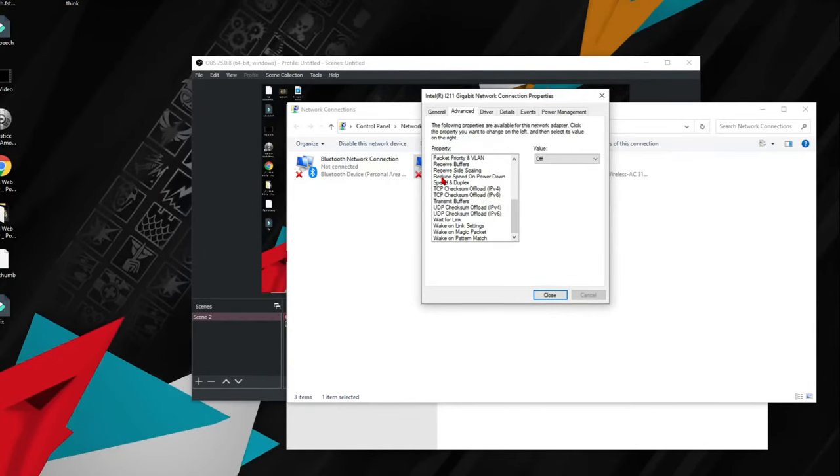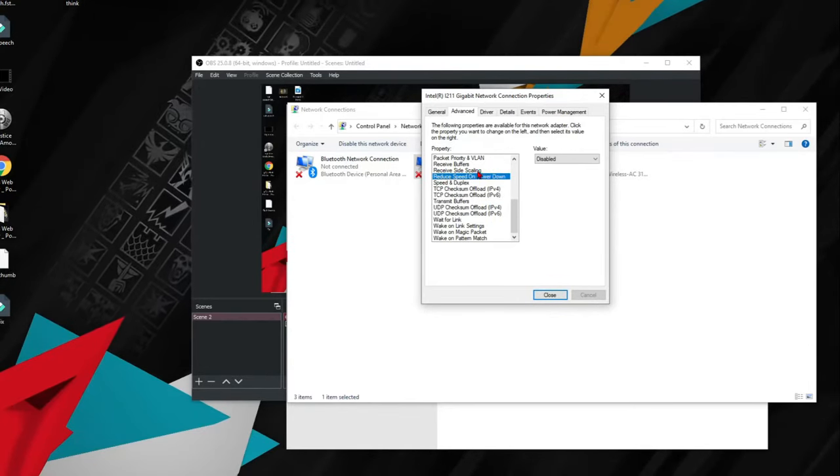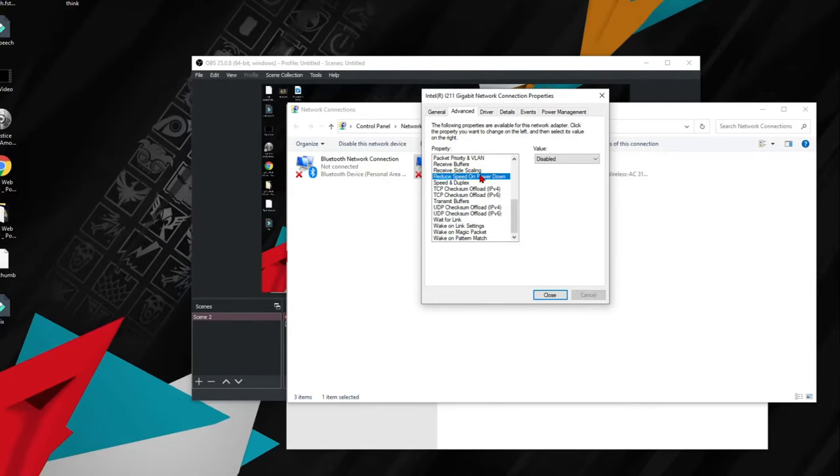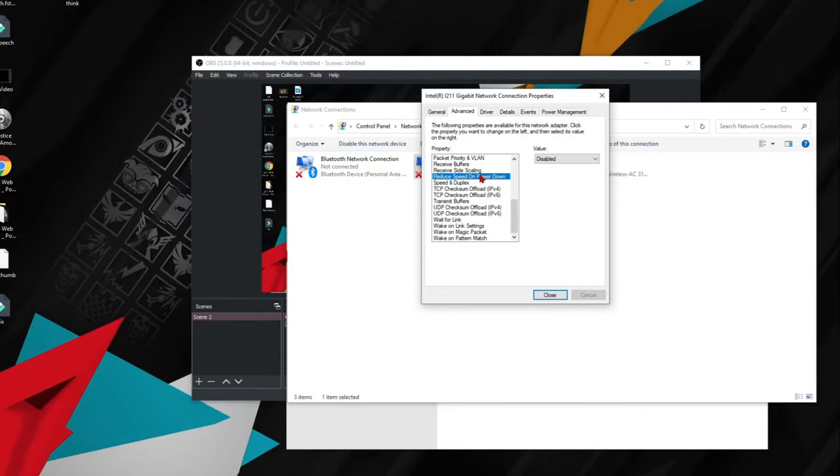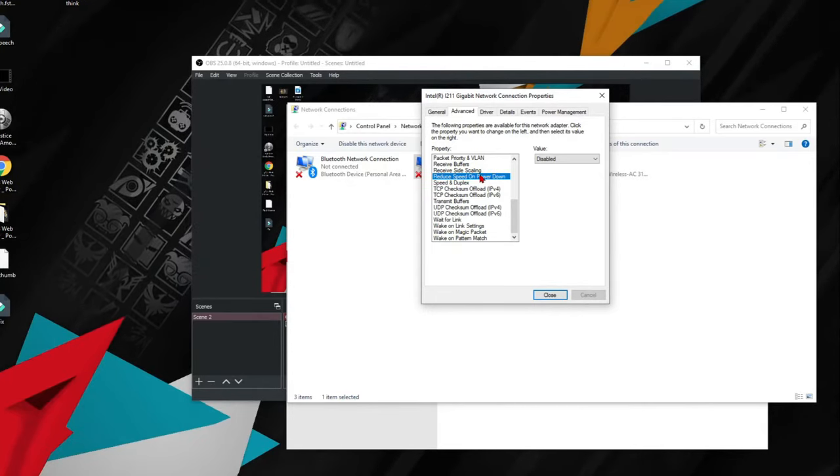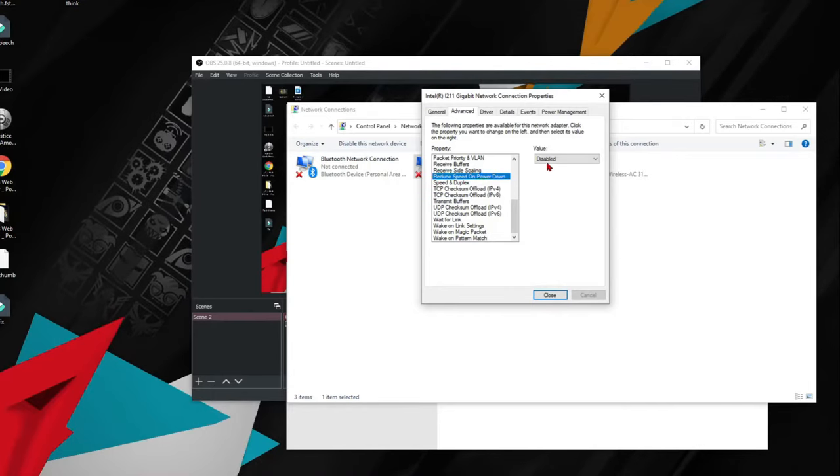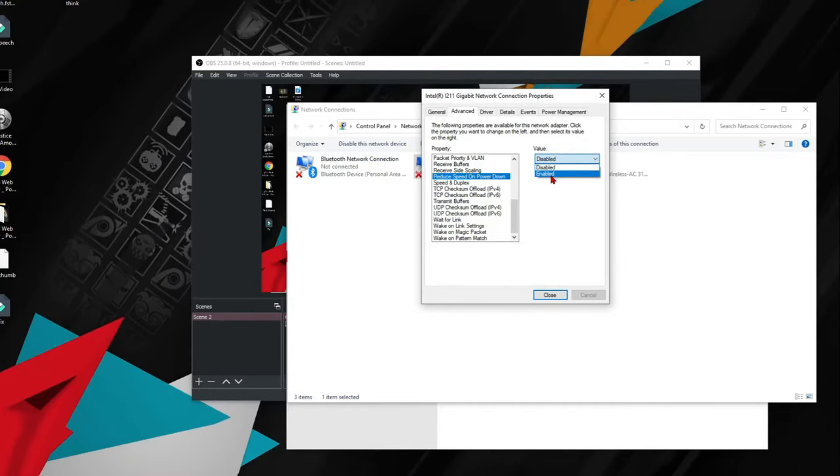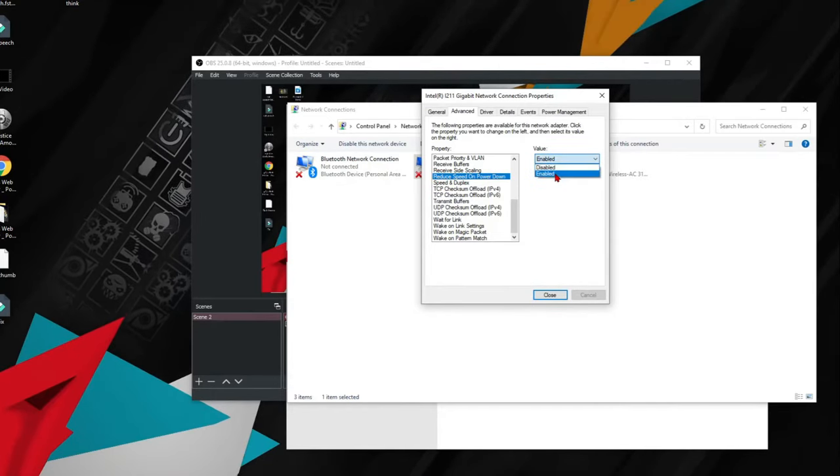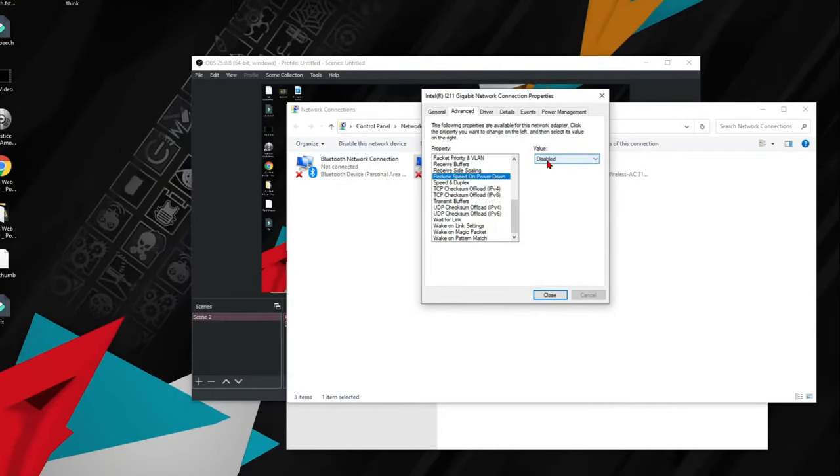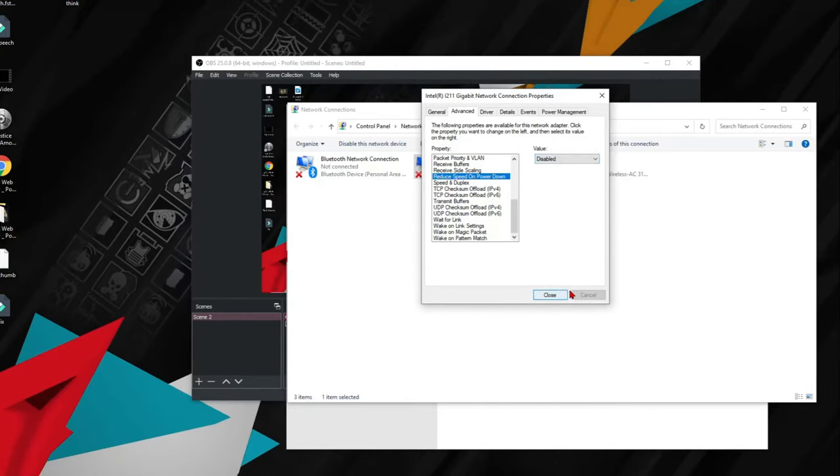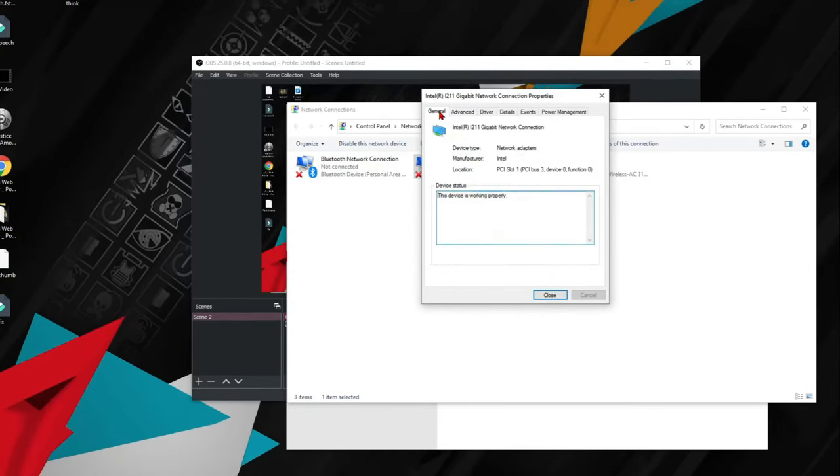There's also another one which is reduce speed on power down. That also means when it's using an excess amount of power, it's going to reduce your speed dramatically. So you want to make sure this is enabled. Usually you want to make sure this is disabled.